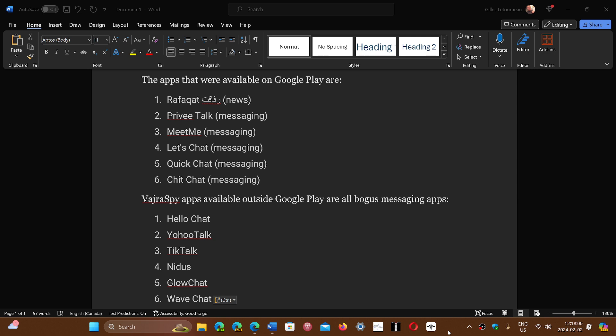Hello Chat, You Who Talk, Tiktok—instead of the famous TikTok, it's Tiktok—Nidus, GlowChat, and WaveChat are all malware-driven apps that are available from a lot of sites.